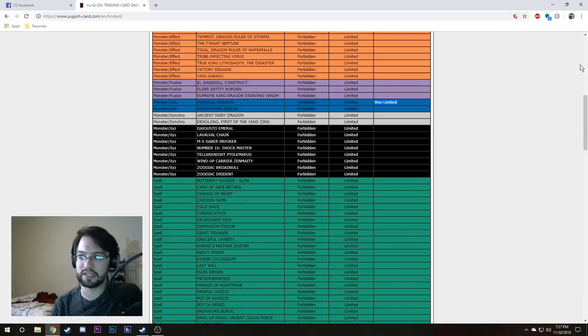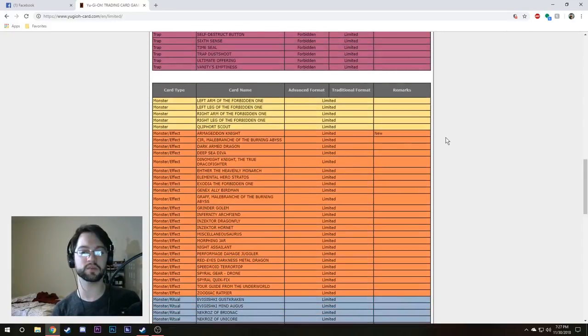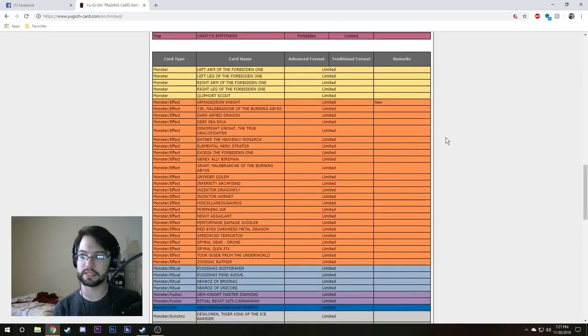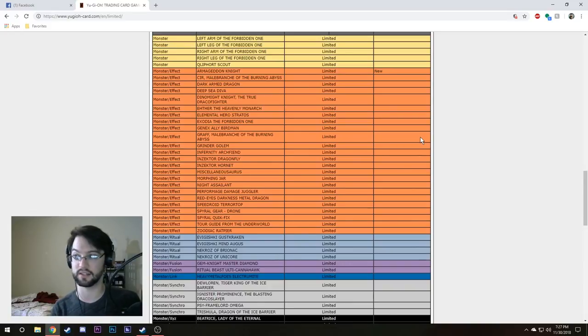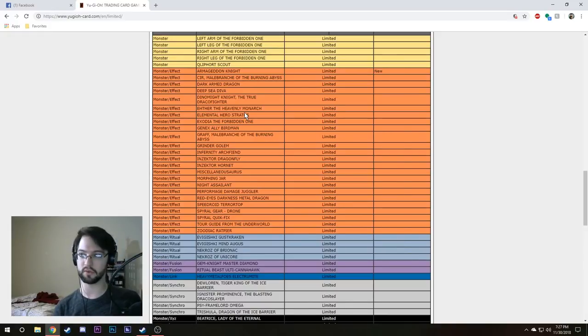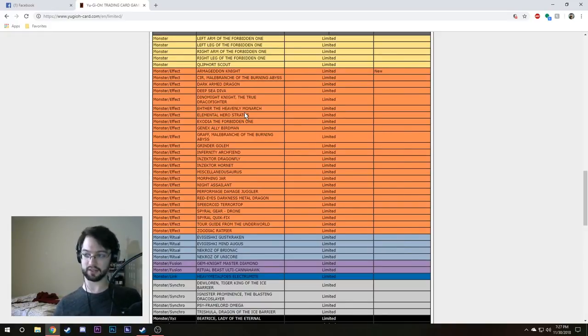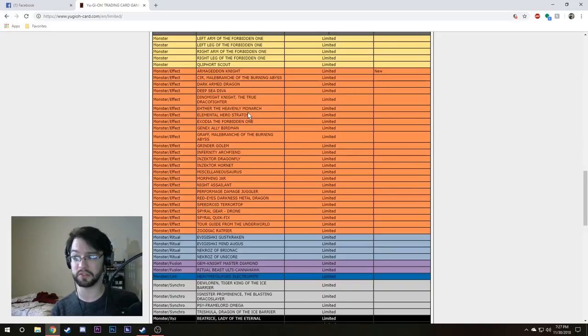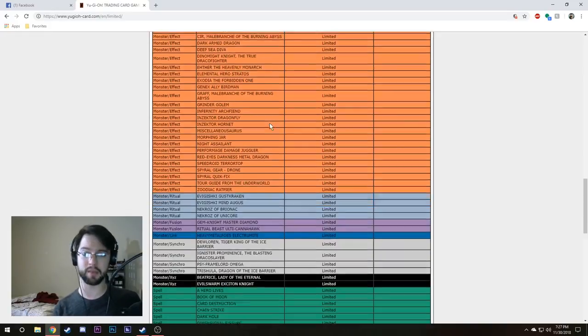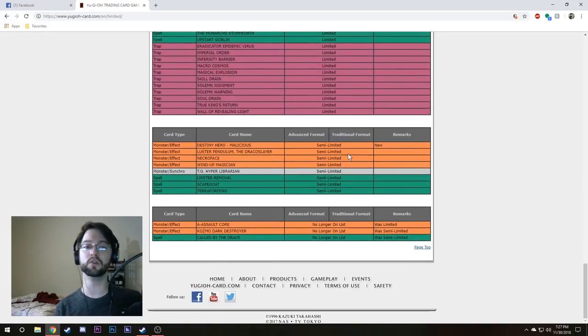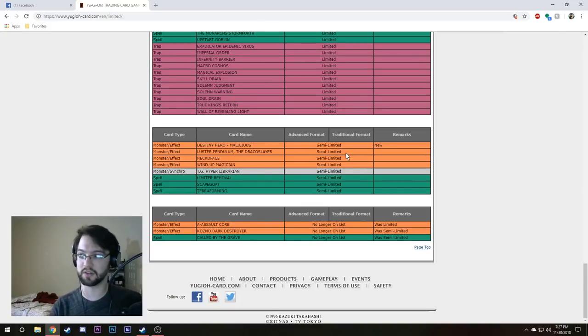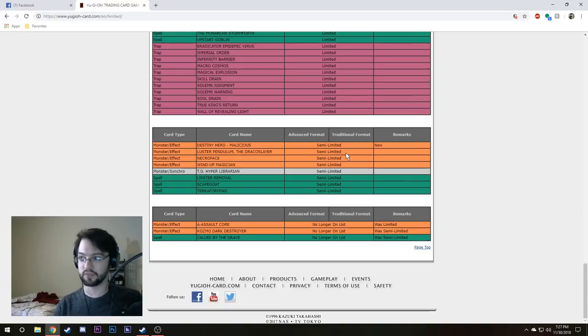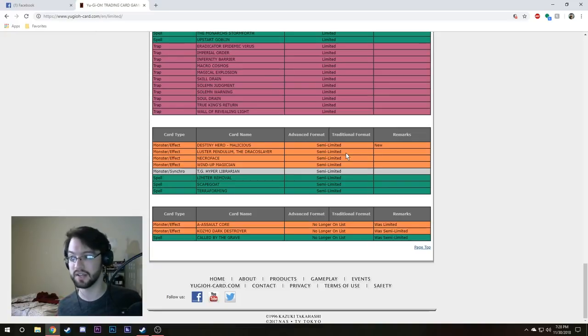Then the other changes were pretty obvious. This is actually something I kind of touched on but I wasn't exactly positive they would do it or not. Armageddon Knight went to one, which is really good because normal summon or special summon, doesn't matter, mill a Dark out of your deck. That's just really good because Dark types, these guys have a lot of great targets for them, but obviously the target that anyone would be using for Link spam would be the card that got put to two, Destiny Hero Malicious.